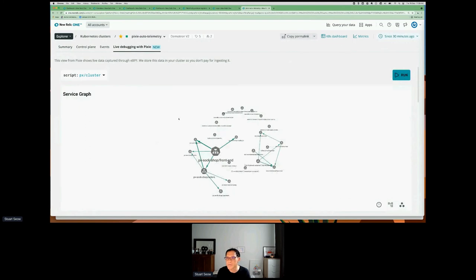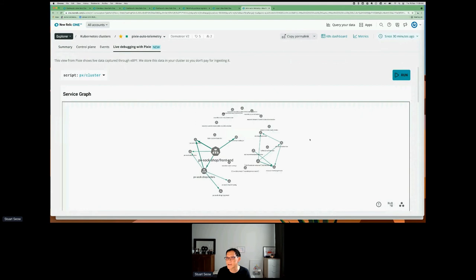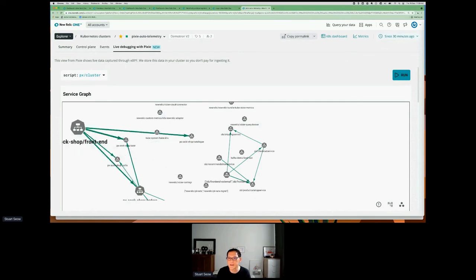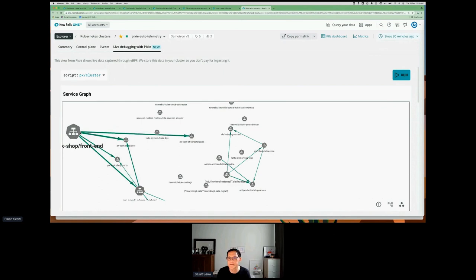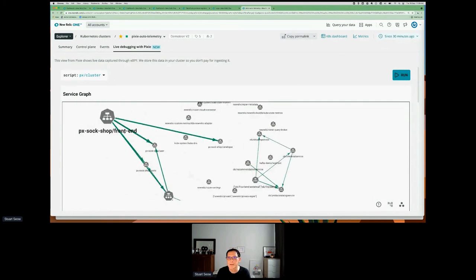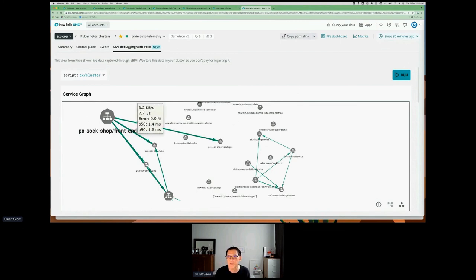Without any instrumentation, we can see the different services within the pods that are calling each other. I've got the PX sock shop front end making calls to the catalog service, the user service, the cart service, and so on. The lines represent the number of requests, response time at P50 and P90, and the error percentage. This is building a service map live with what we call Pixie scripts.